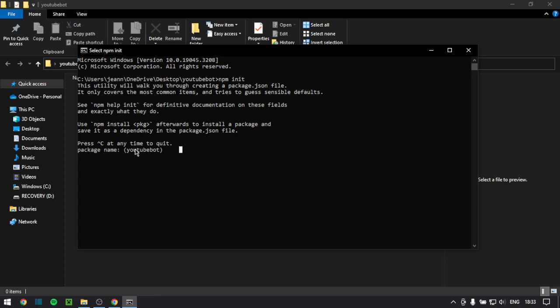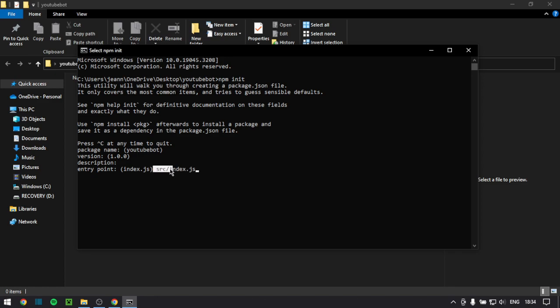The package name, you can leave this as default or you can change it. I recommend don't use capital letters. You can just leave that as default. The version, you can leave that as default. The description is completely optional. The entry point, we are going to change that. You want to change it to src/index.js. Basically what this does is it just puts it in a source folder to just keep your code clean and don't make it in the main directory of the file because it can get a little bit weird when importing things.